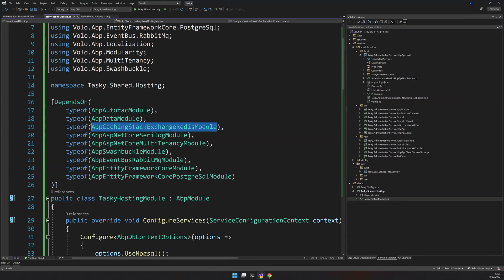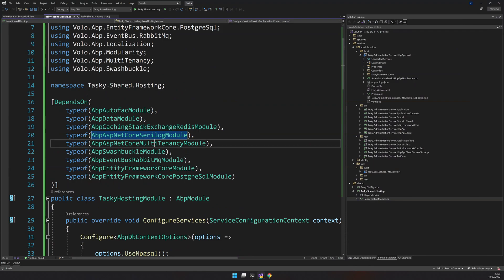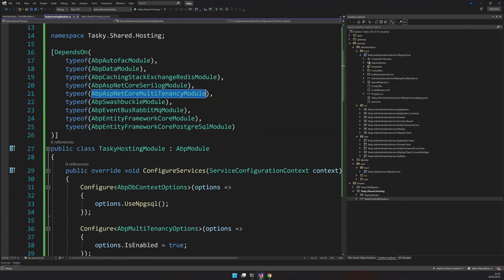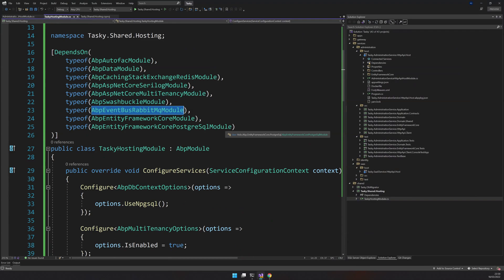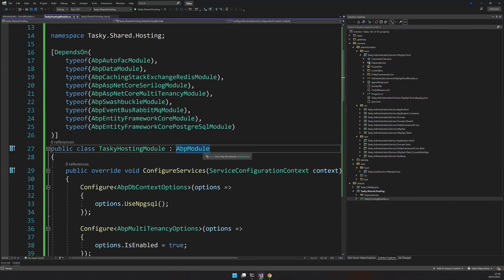StackExchange is needed for Redis, Serilog is needed for logging, multi-tenancy is needed because we have a SaaS service which is multi-tenanted, Swashbuckle is for the OpenAPI, RabbitMQ is for distributed messaging, and EF Core is for database communication.